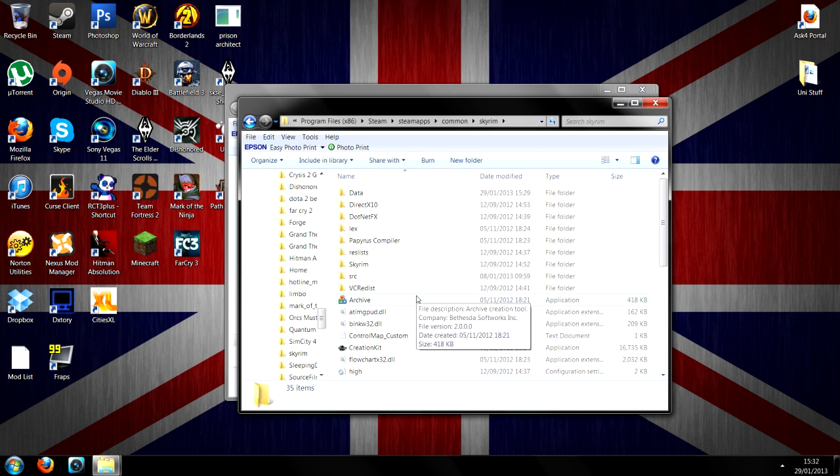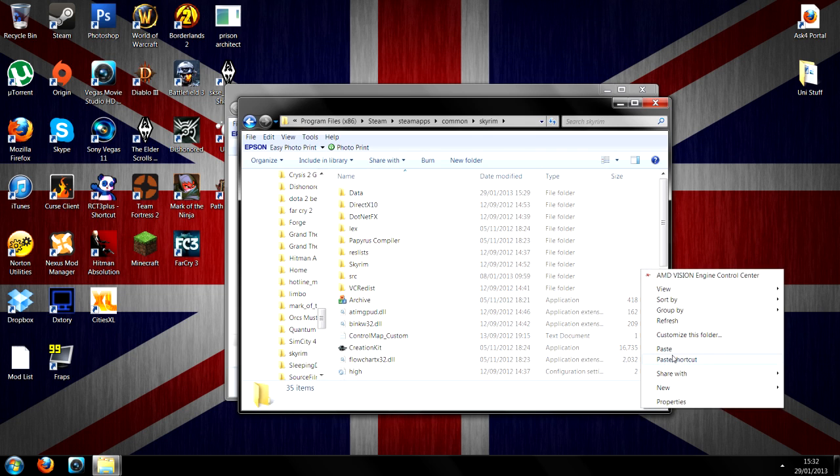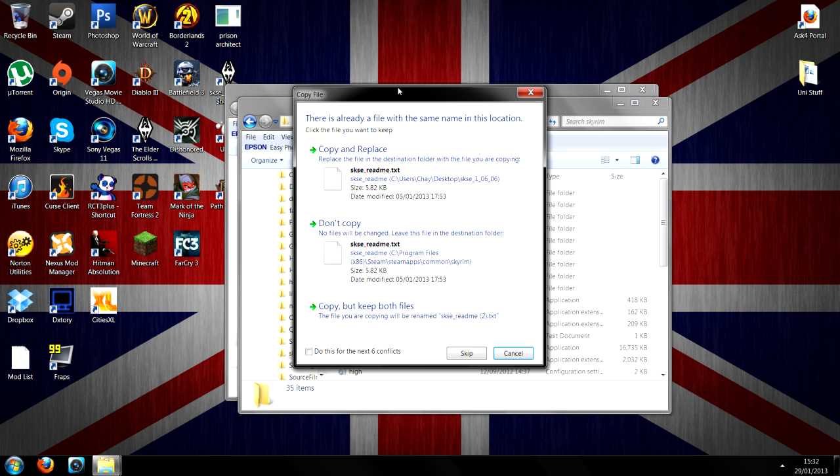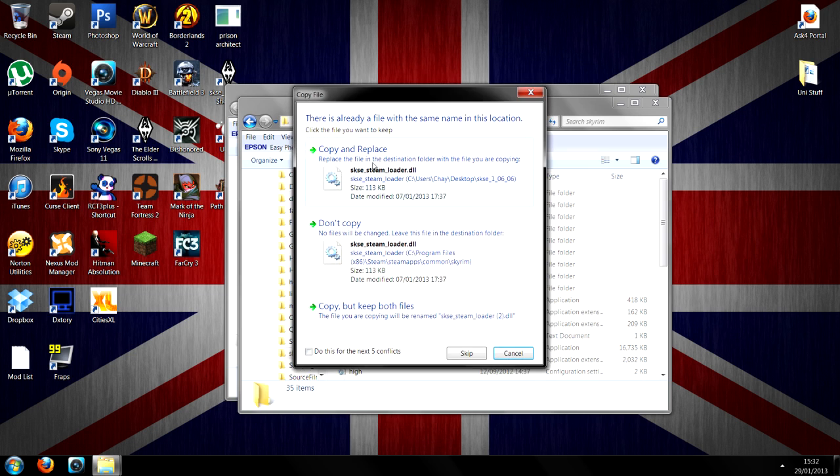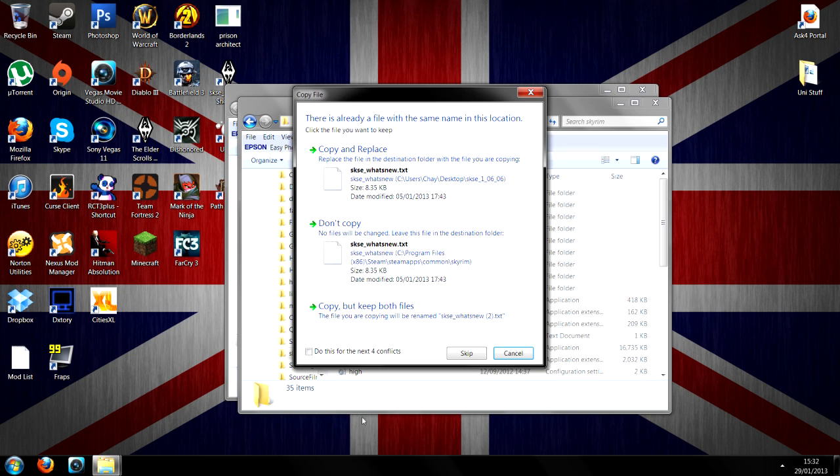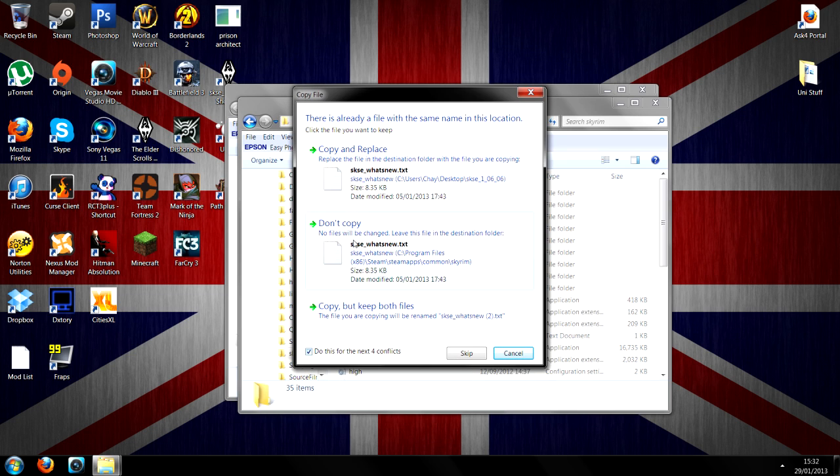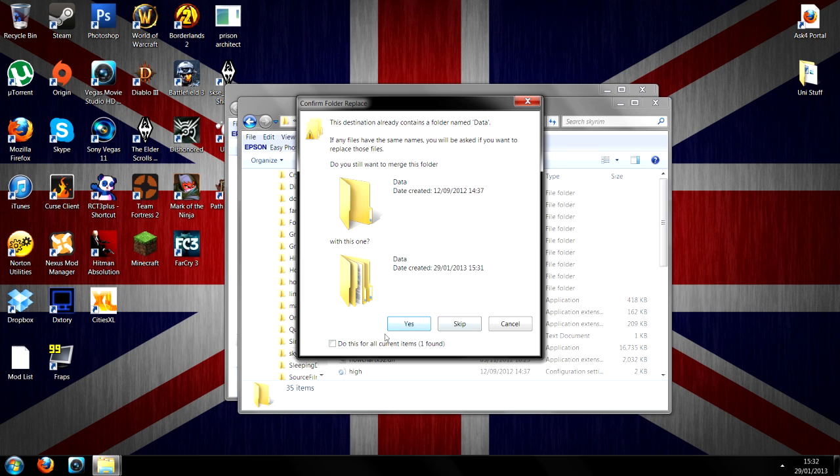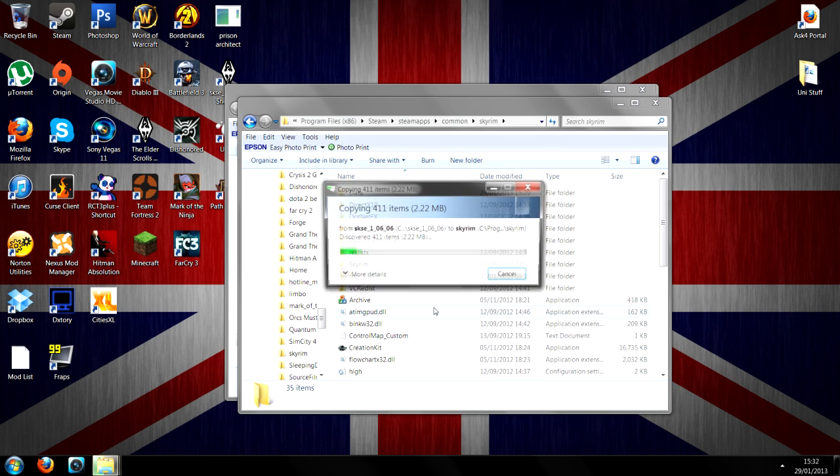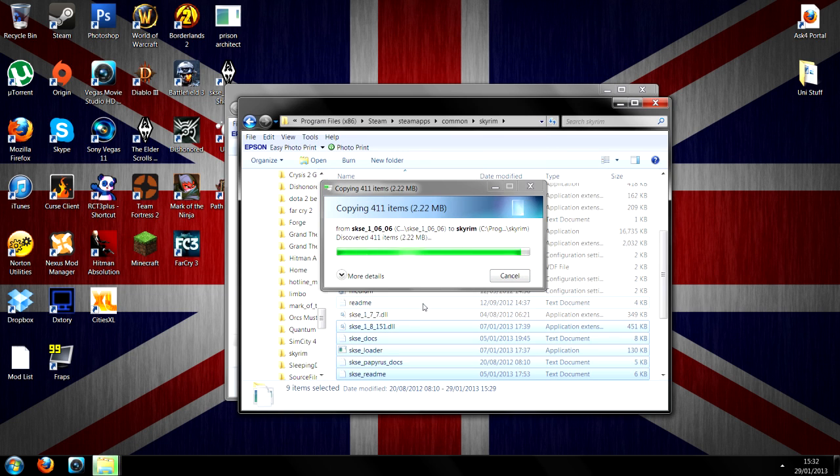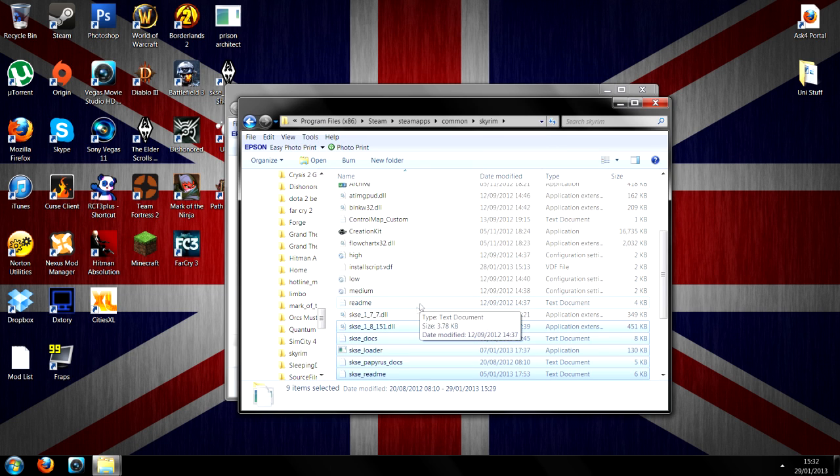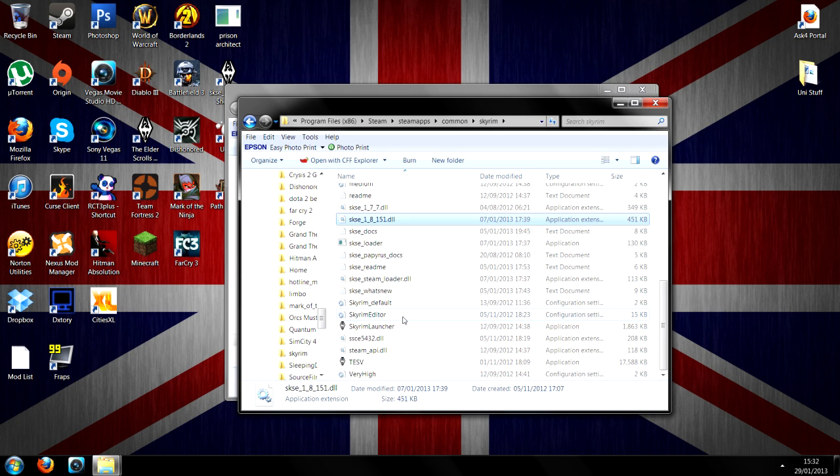All you've got to do is basically paste it straight in here, right click, pastificate. Now because I've already done it, I'm going to do it anyway, I'm going to copy and replace everything, do this for the next 4 conflicts, but you should just be able to copy this straight in. Now, that is basically it, that is all you really need to do.